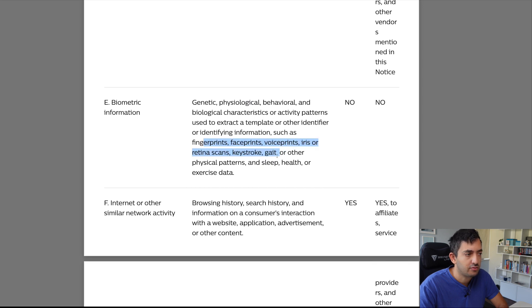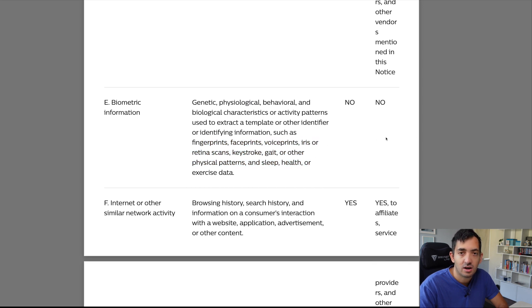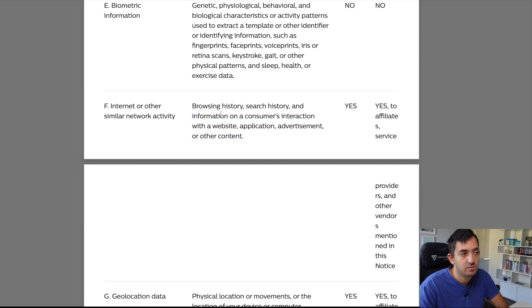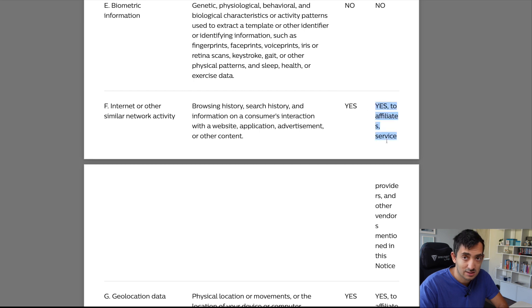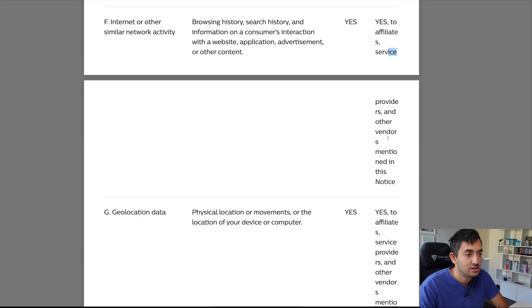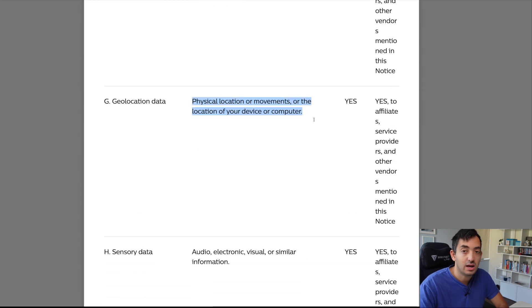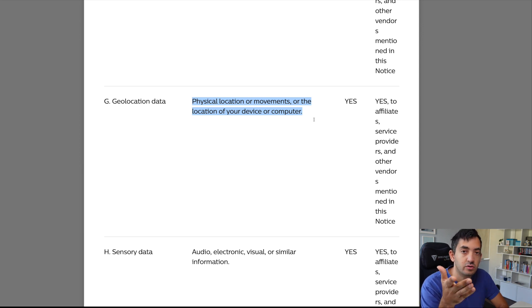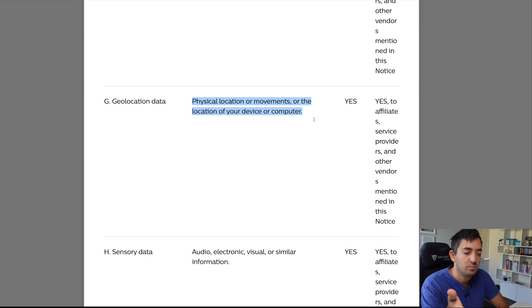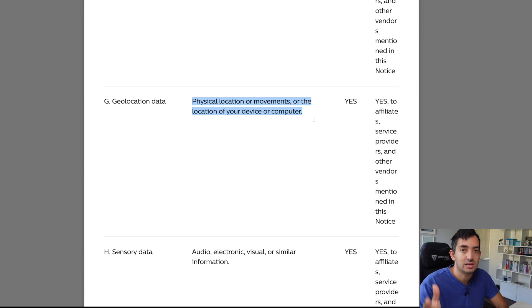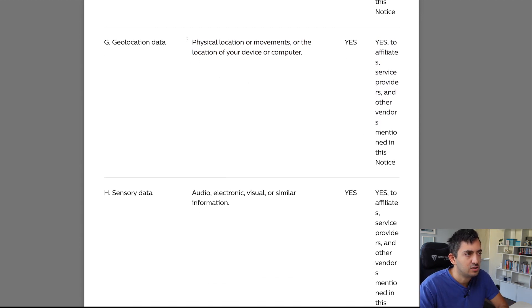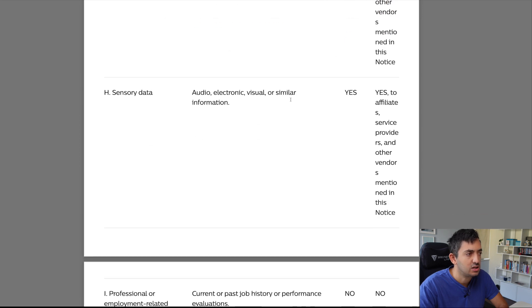Biometric information will not be shared, like your fingerprint, your face print, voice print, retina scan. Not shared, which is good. Your browsing history, your search history and information on the consumer interaction with the website, yes, to affiliates. Physical location, this is very interesting, or movements, or the location of your device or your computer. So, basically, where your house is. Yes, of course, we share that with affiliates. So, this could be one of the most disturbing ones, actually.